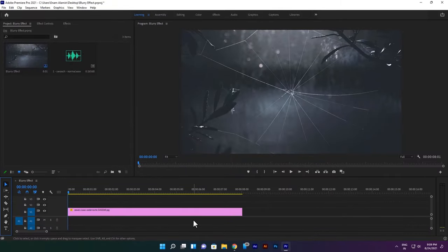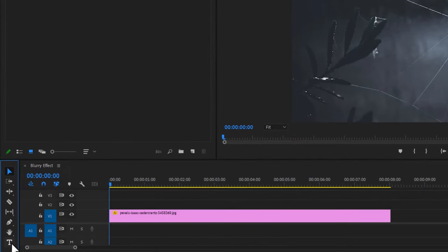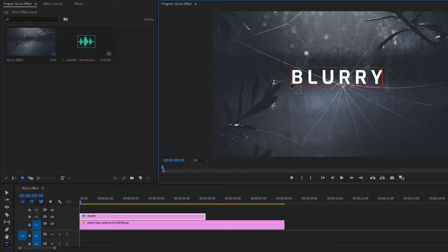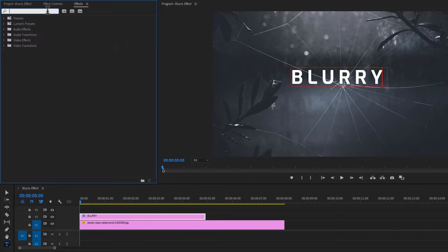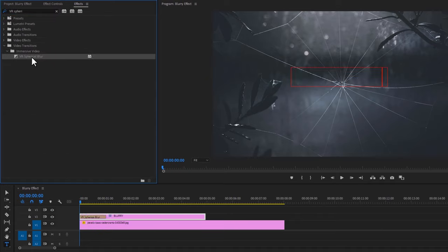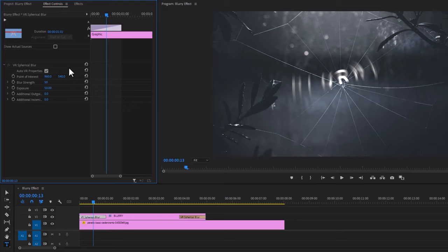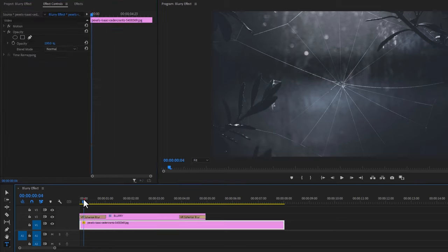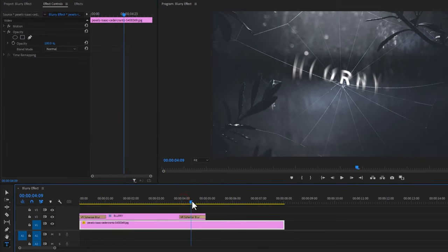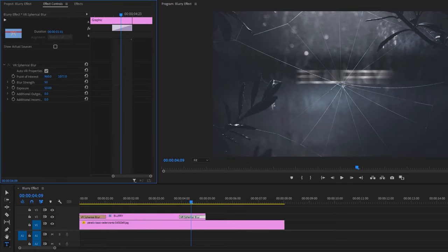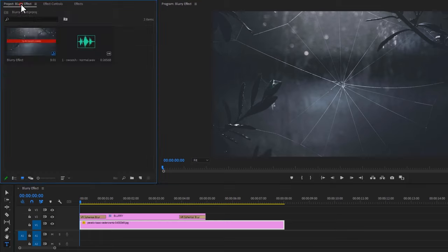Now let's see how to do the blurry effect. First select the type tool and type your text in the program window. Move over to the Effects tab and search for VR Spherical Blur. Add this effect at the beginning of the text layer — you can also add it for the out animation. It looks like a spin blur, so to make it straight, select the effect, go to the Effect Controls tab, and change the point of interest Y value until it looks like a straight blur. Do the same for the out animation, then add a nice swoosh sound effect under the animation.